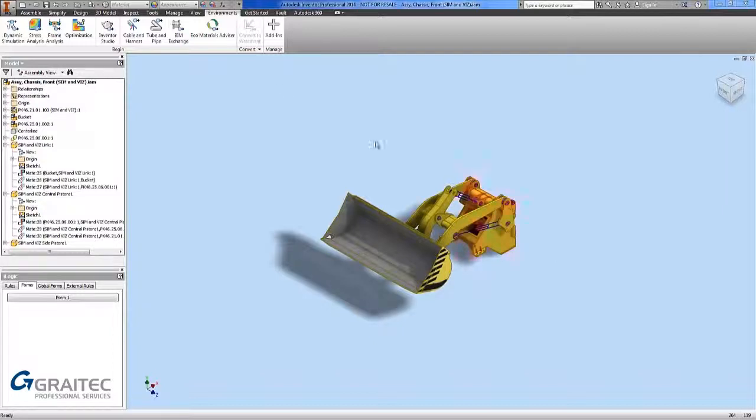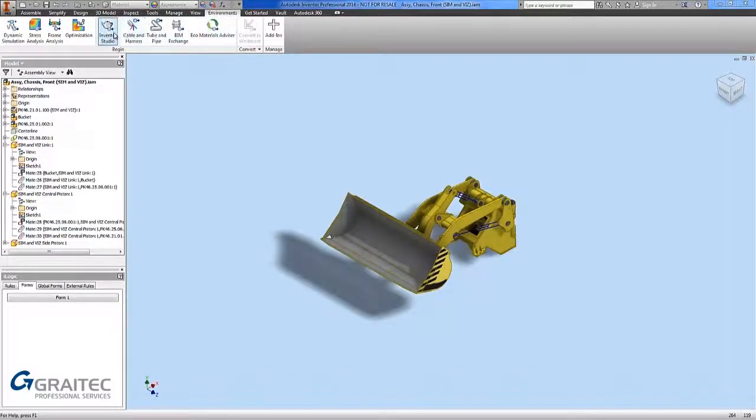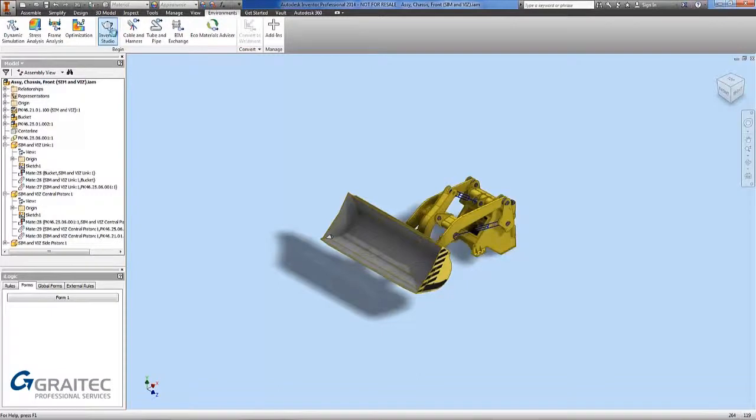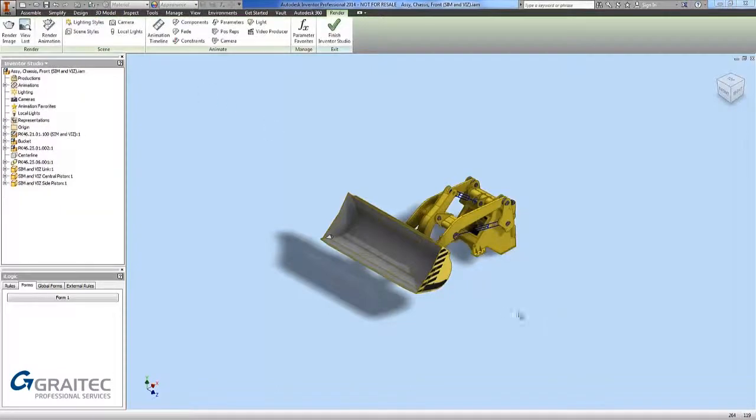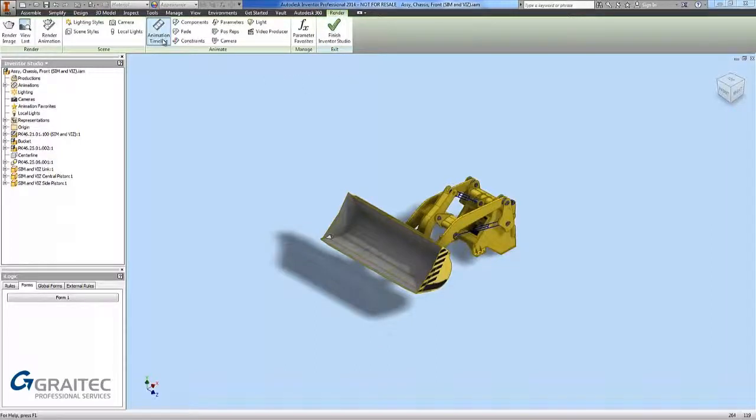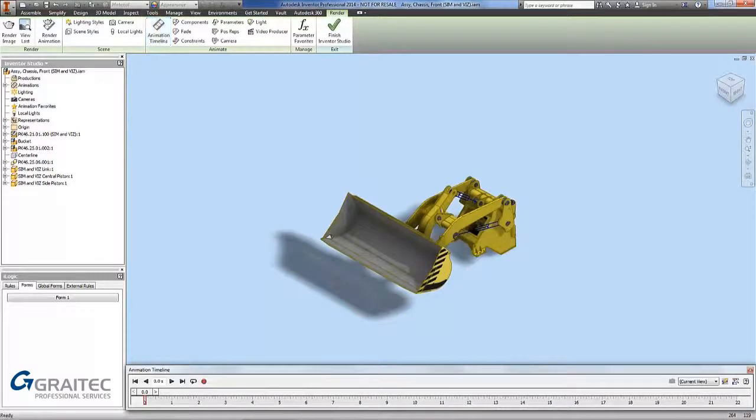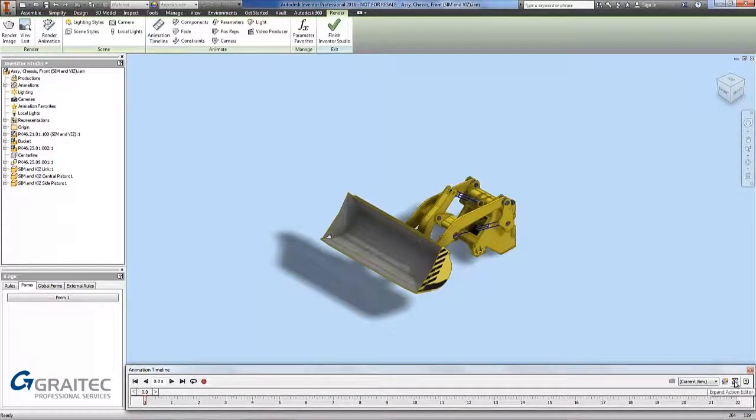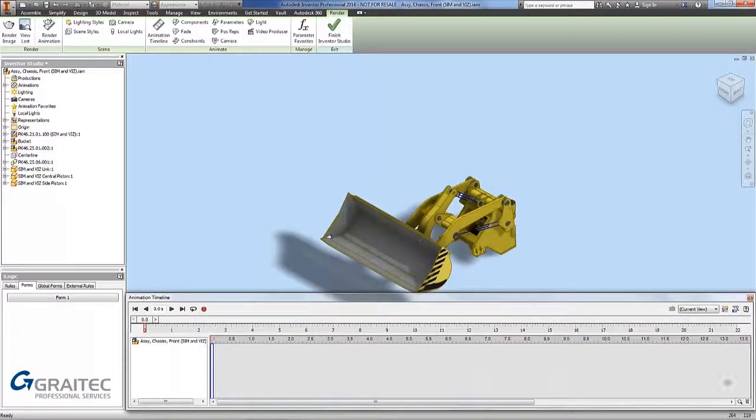To get Inventor Studio we go to the environments tab and click the studio button. Once you click the studio button you have the menu appear across the top. One of the first things we want to do is get our animation timeline appearing and see what we are trying to achieve. You can expand the timeline by picking the bottom. At the moment you can see the model is listed but there is no features there to animate.